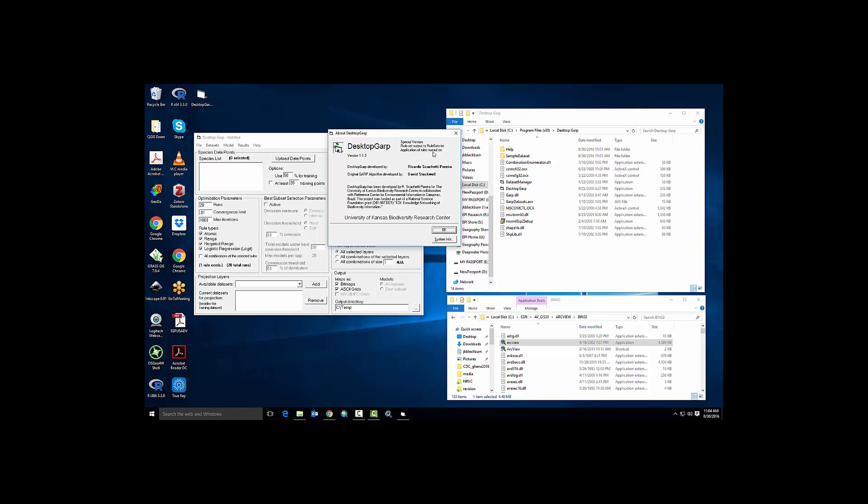And then it says application of rules turned on. This is an additional step inside of Desktop GARP where it will produce a raster file that tells you which individual rule is assigned to each individual pixel on your landscape. A traditional Desktop GARP output is an ESRI grid file of value 0 for absence and 1 for presence. This application will still develop that output, the presence-absence map, but it will also develop a map of the distribution of rules on the landscape so you can see which individual rules are being used to describe presence on the landscape.